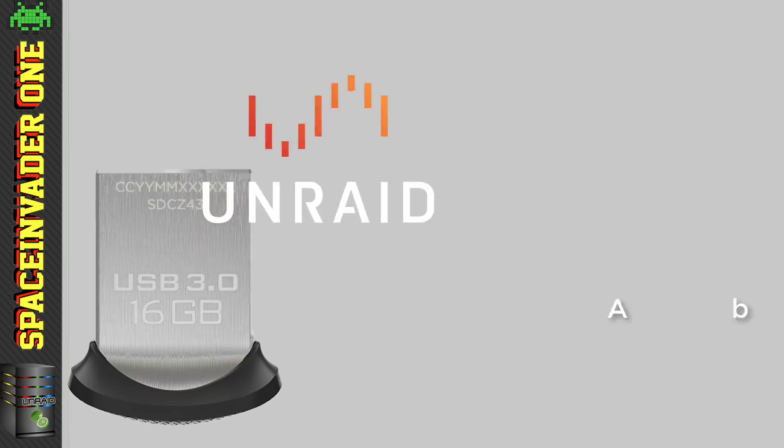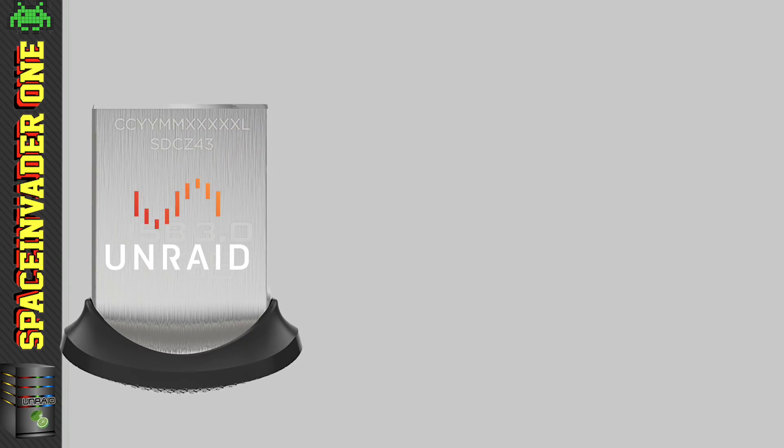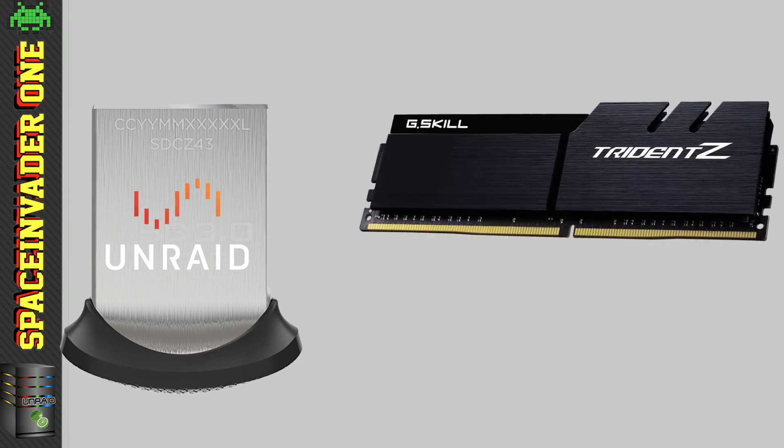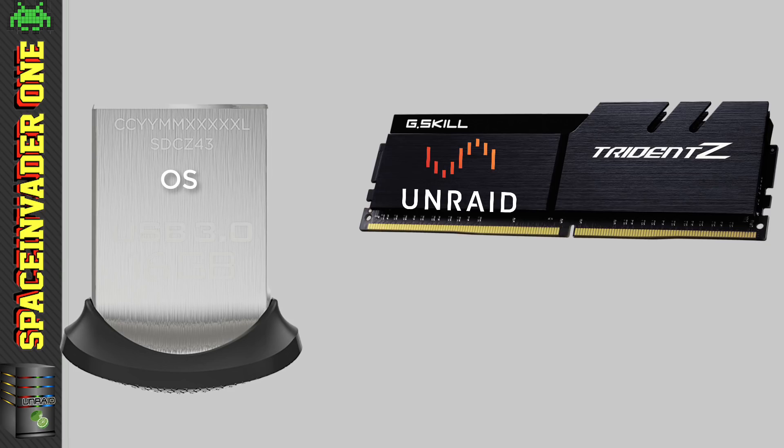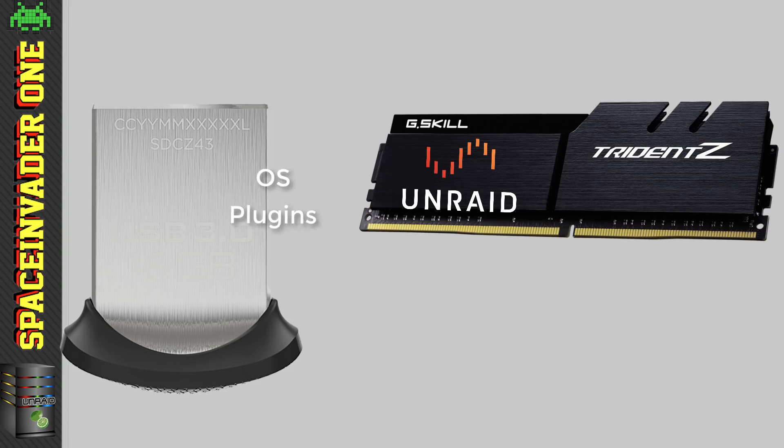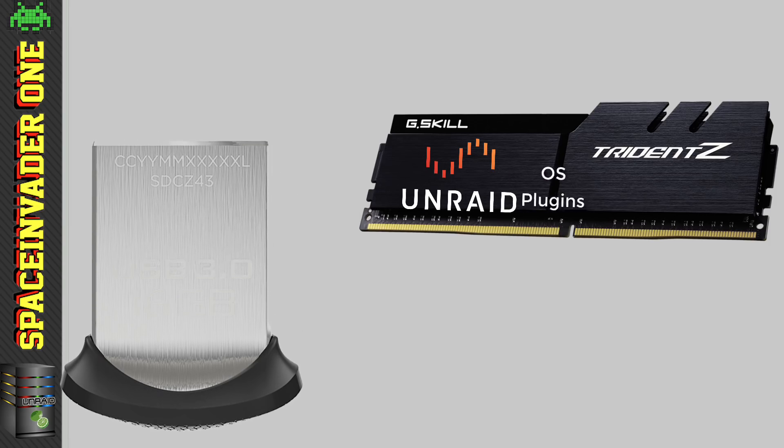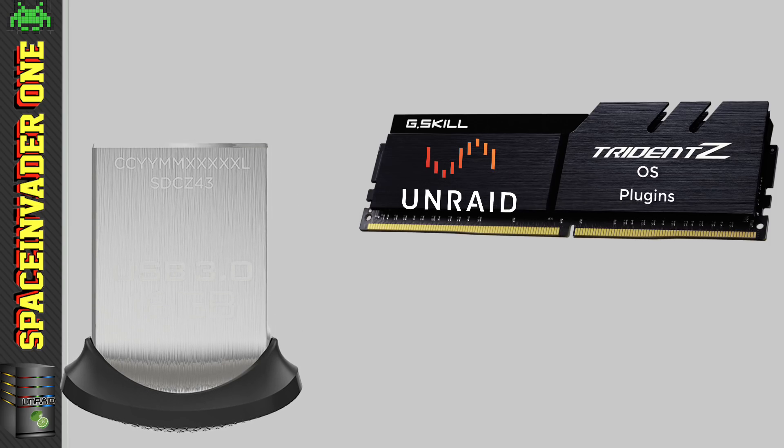Well, we install Unraid directly onto the USB flash drive, and when Unraid boots, it loads the OS from that flash drive directly into the RAM. So you have the main operating system held on the USB flash drive, along with the plugins that you've installed as well. So the OS and the plugins are loaded at boot from the flash drive, and then it's all held into the RAM.